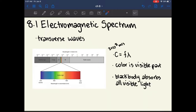Chapter 8.1 is about the electromagnetic spectrum. Electromagnetic waves are known as transverse waves, which we discussed in the last chapter. A transverse wave means that the direction of wave oscillation is perpendicular to the direction of wave propagation.